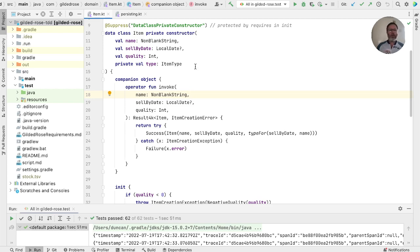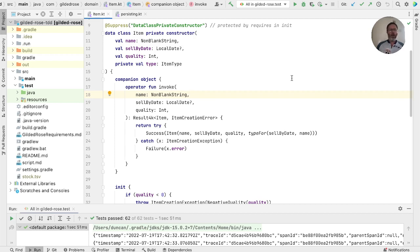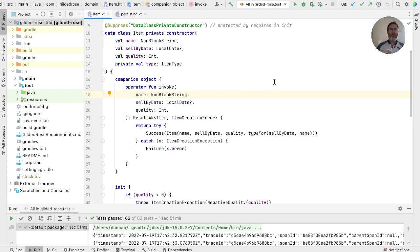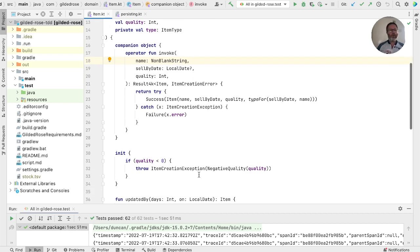So what we're doing here is we're trying to make, in particular, the constructor of item a total function. We want it to be applicable to all of its inputs, because if it is, then we don't have to worry about errors. At least not errors that are caused by us passing in a value that the function can't deal with. Okay, so you may see the pattern here. We had non-blank string. What if we were to have a non-negative int? If the only qualities that could be passed into our items constructor were non-negative, then it wouldn't have to deal with negative qualities.